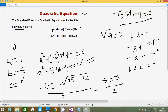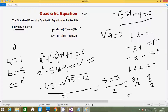So we compute: 5+3 = 8, and 8/2 = 4 for x1. Then 5-3 = 2, and 2/2 = 1 for x2. The output is x1=4 and x2=1. This completes the manual quadratic equation calculation.